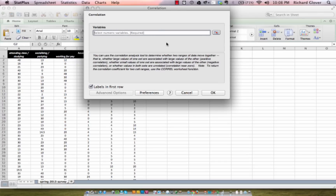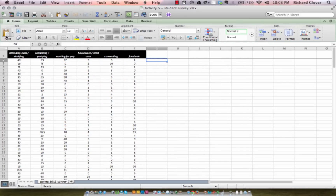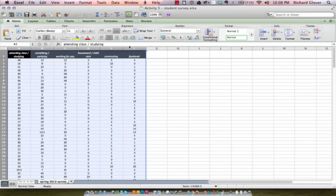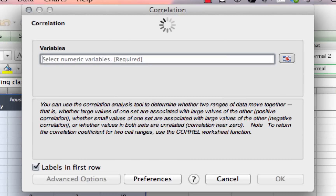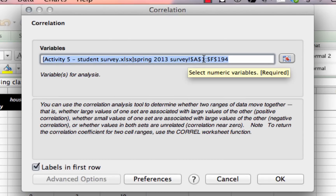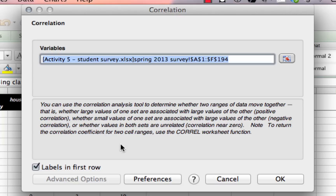It's going to ask us to select our numeric variables, so we'll click this little button and go back to Excel. We can select those by pressing on the first row and the last row in our analysis to select all of our data. We then return to Stats Plus and it shows us that we're getting all the data from A1 to F194. We tell it that the labels are in the first row and click OK.